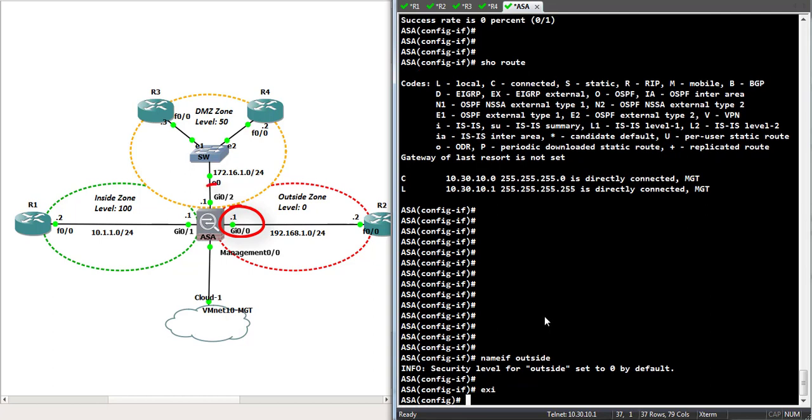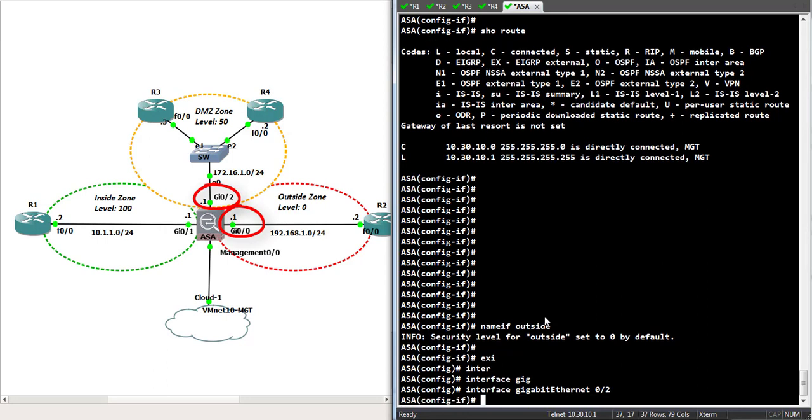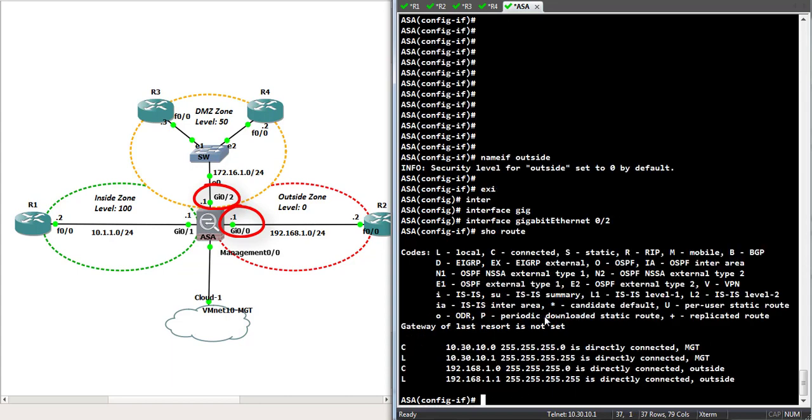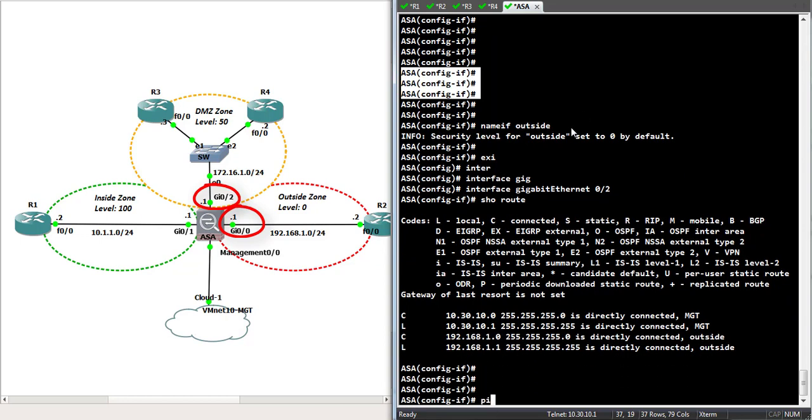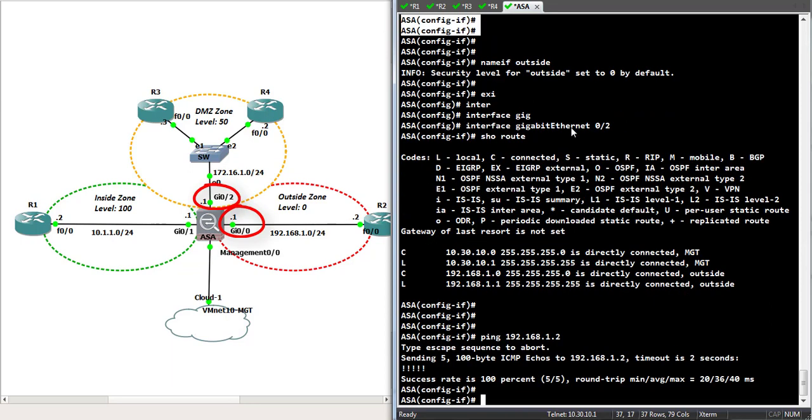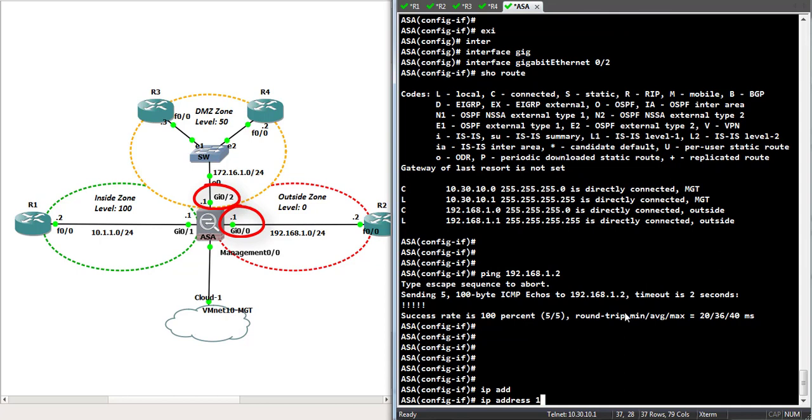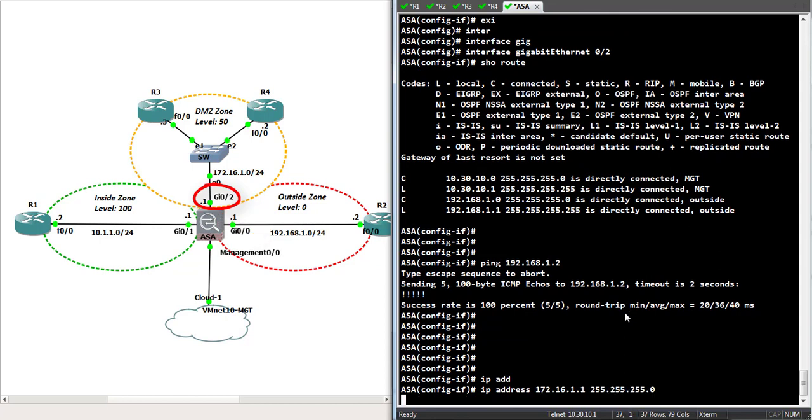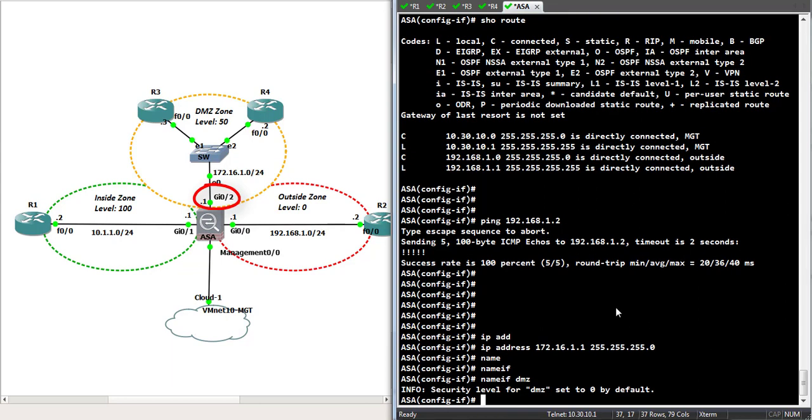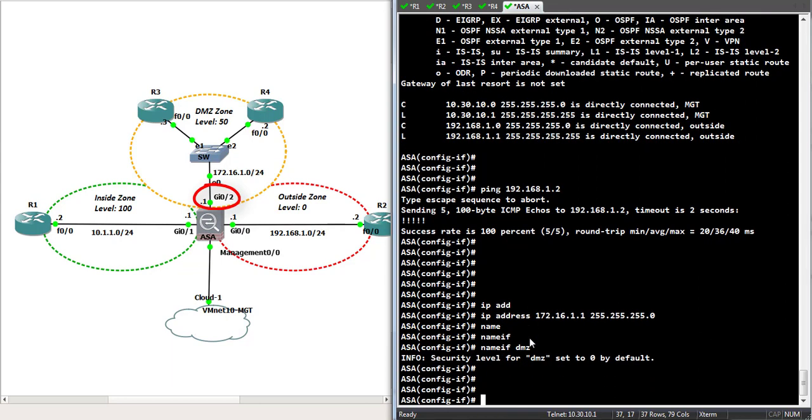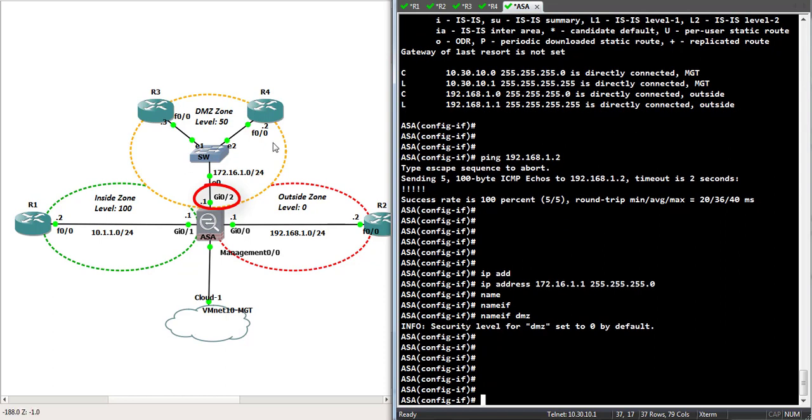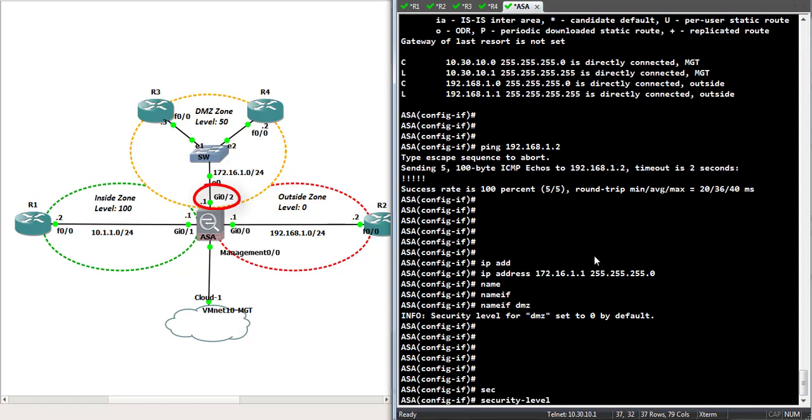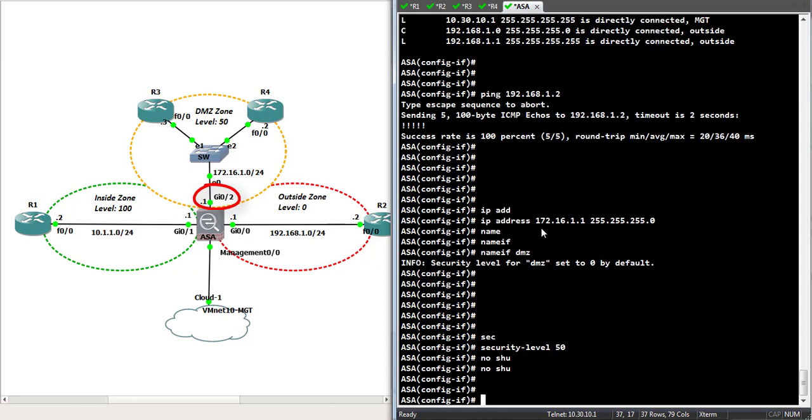Let's move on towards our next interface, gig 0 slash 2. So, we're in gig 0 slash 2. Let's configure the DMZ. The IP address is 172.16.1.1, 255.255.255.0. The name of the interface is DMZ. By default, it's going to assign it a security level of zero. So, it is the untrusted interface again. But we want to change that. We want to make it 50. So how do we do that? Security level command does that. Security level 50. And it sets the security level to 50. Have we no shut the interface? No, we haven't. Let's no shut it.